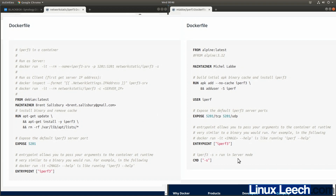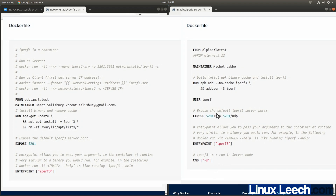The Alpine image exposes both port 5201 for TCP and UDP, because the default port for iperf servers is 5201 and this container exposes both protocols on that port. Looking at the bottom of the Dockerfile, the Alpine image has an entry point of iperf3 and a default command of -s, meaning iperf3 runs and the default command passed is -s.